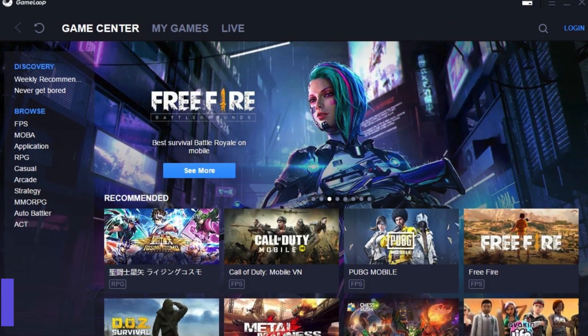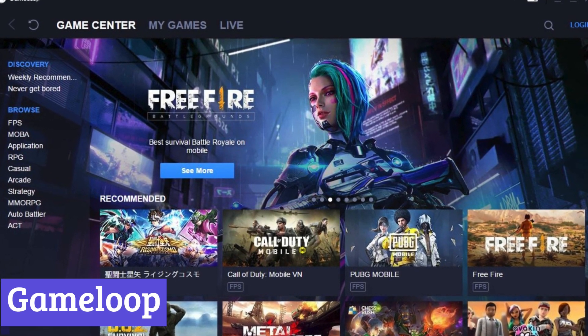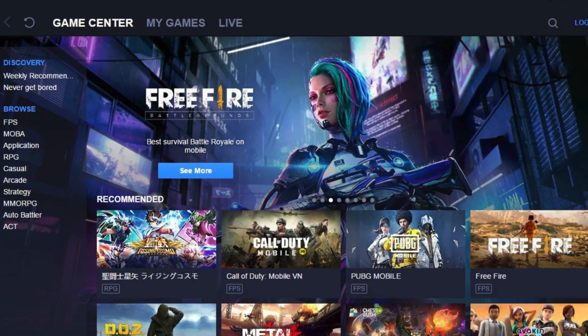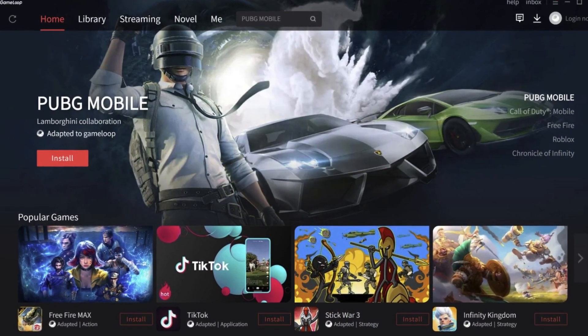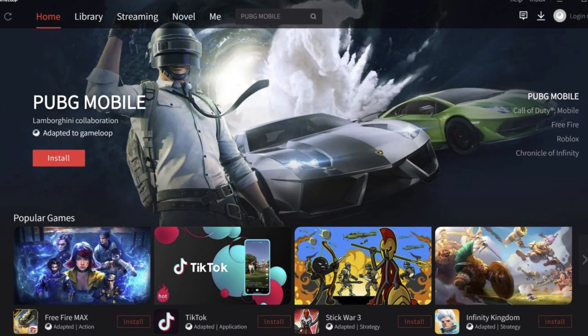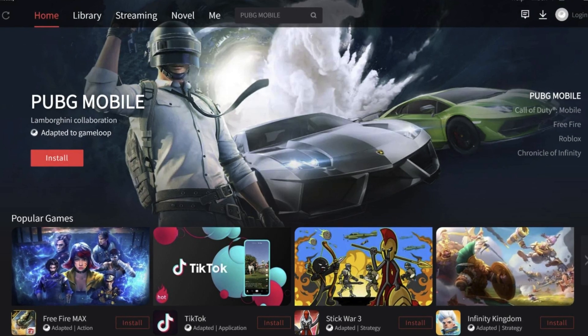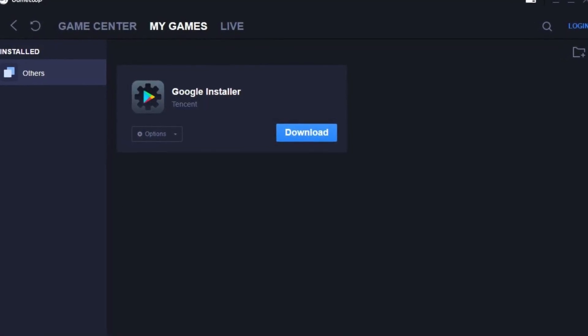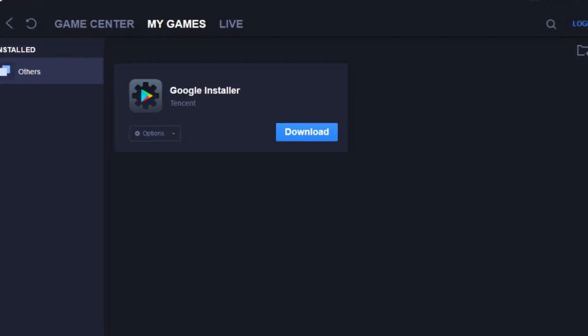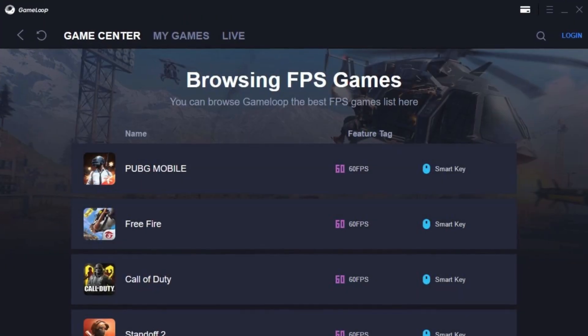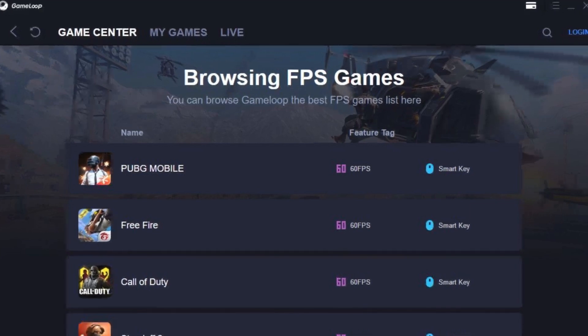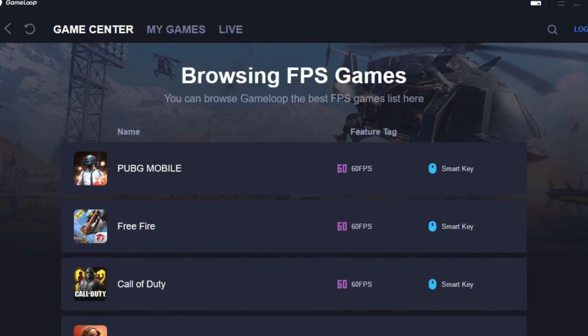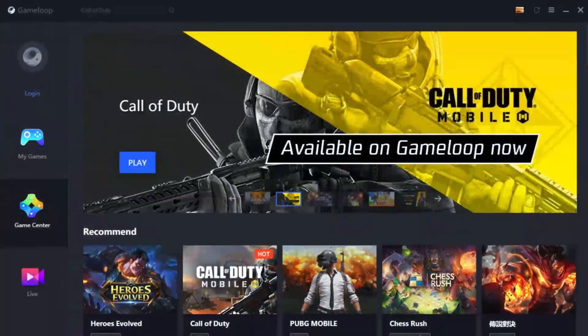Number 6, Game Loop. Game Loop is an Android emulator designed specifically for playing mobile games on your Windows PC. It allows you to experience popular titles like Call of Duty Mobile and PUBG Mobile on a larger screen with potentially smoother performance thanks to your computer's hardware. Unlike some emulators, Game Loop focuses on games rather than offering a broader range of Android apps. This focus allows it to provide optimizations for gaming, such as keyboard and mouse controls for a more familiar experience.